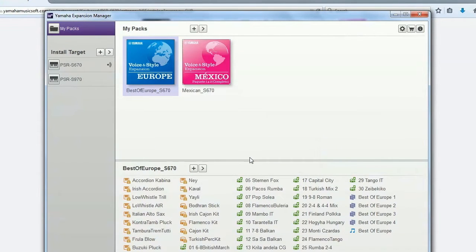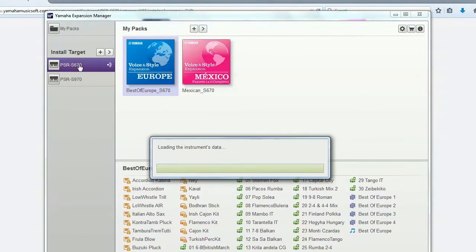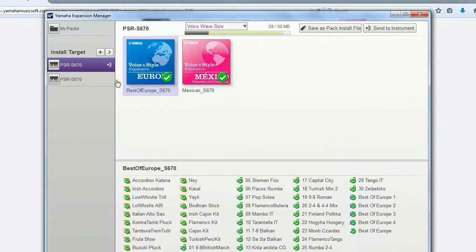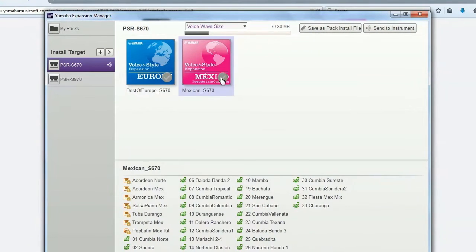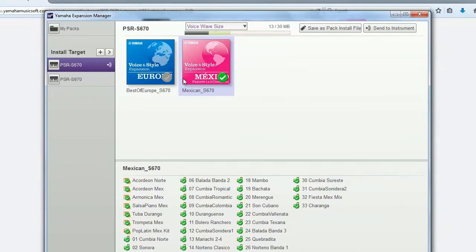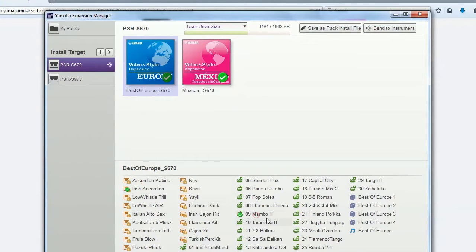Later, you can choose which data you would like to load into the keyboard. You can decide if you would like to load entire packs or just a single component of a pack such as voices, styles, or registrations.